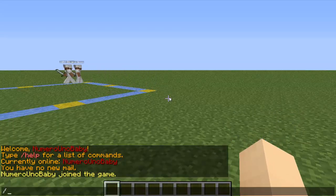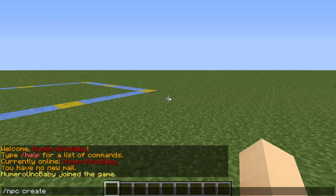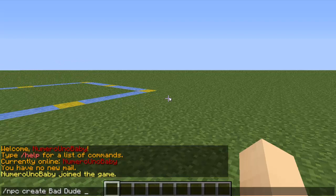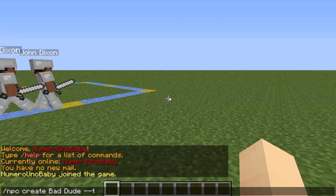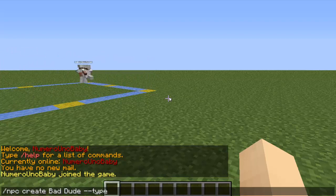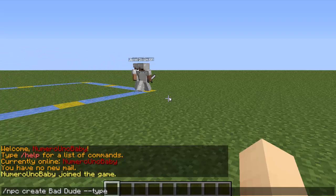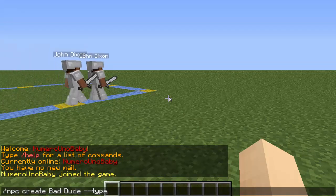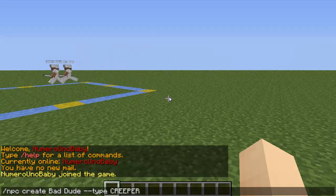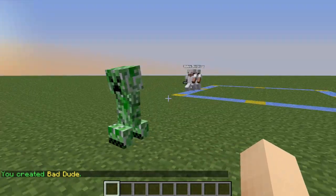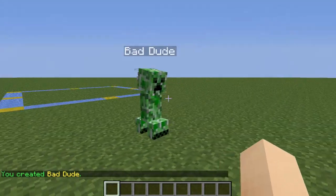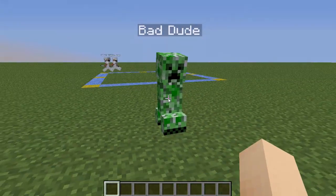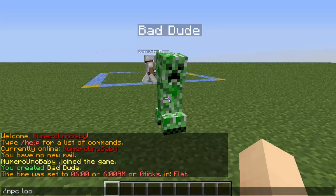Now we're going to create a mob NPC — it's basically the same thing except after the name you add a space, then --type, then the type of mob you want. The mob type must be in all caps, and any name with spaces needs an underscore — like ENDER_DRAGON. I'm going to create a creeper, so I'll type CREEPER. There's a creeper NPC — he's not going to actually blow up, but we can still make him do things like look at us.